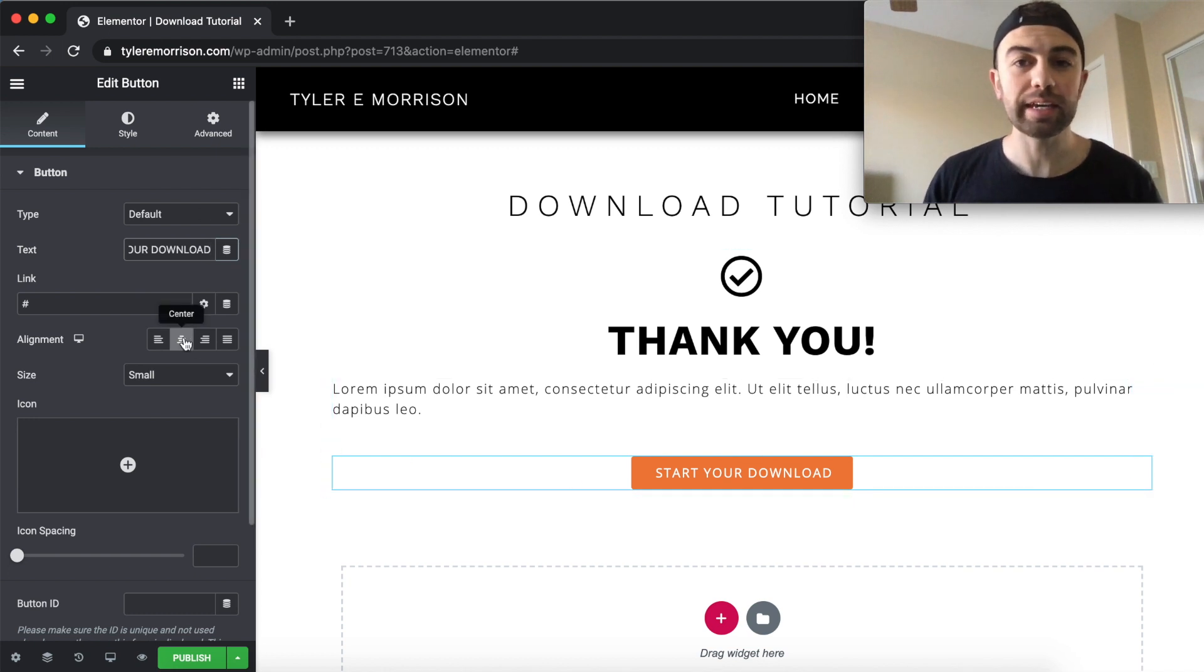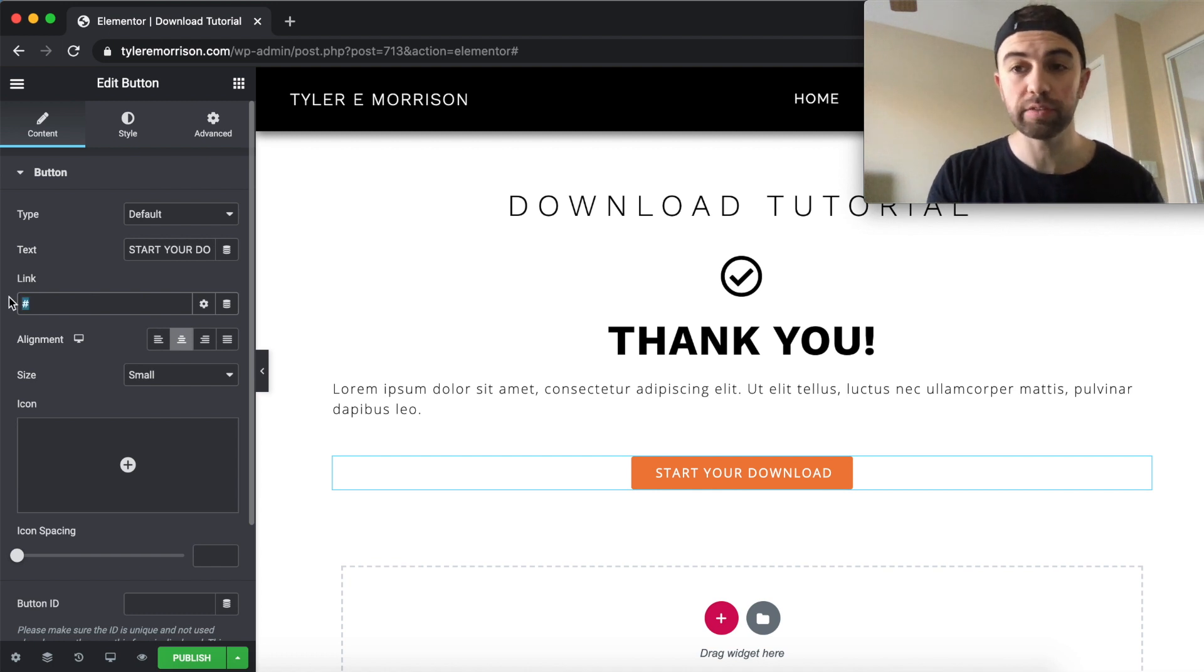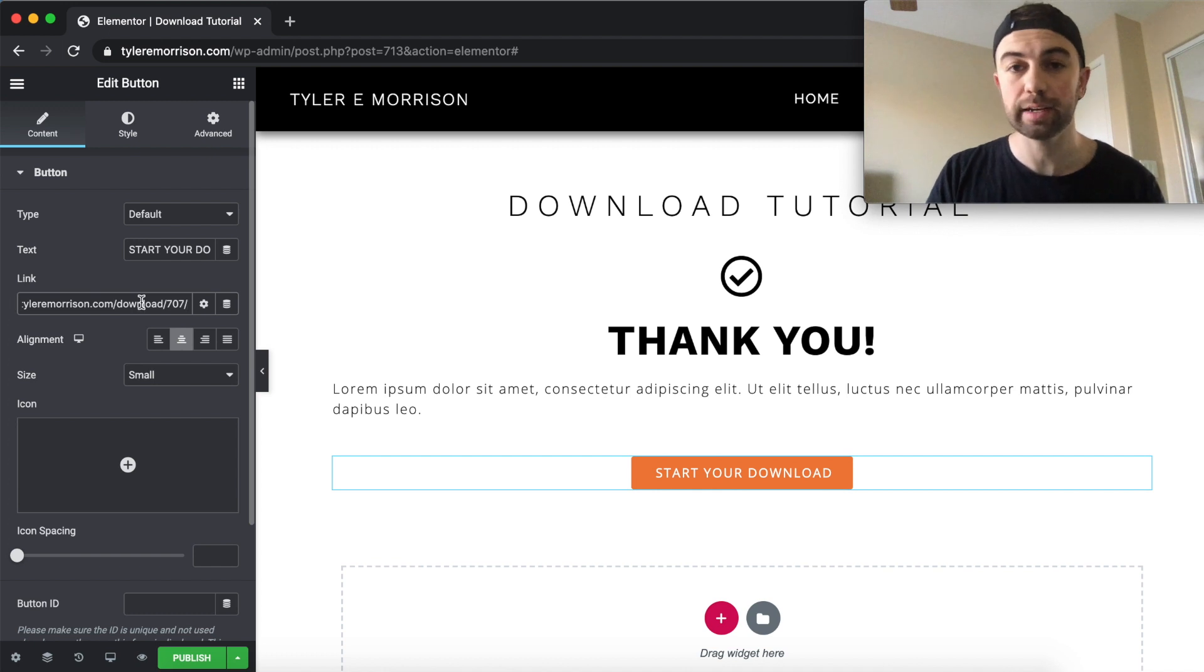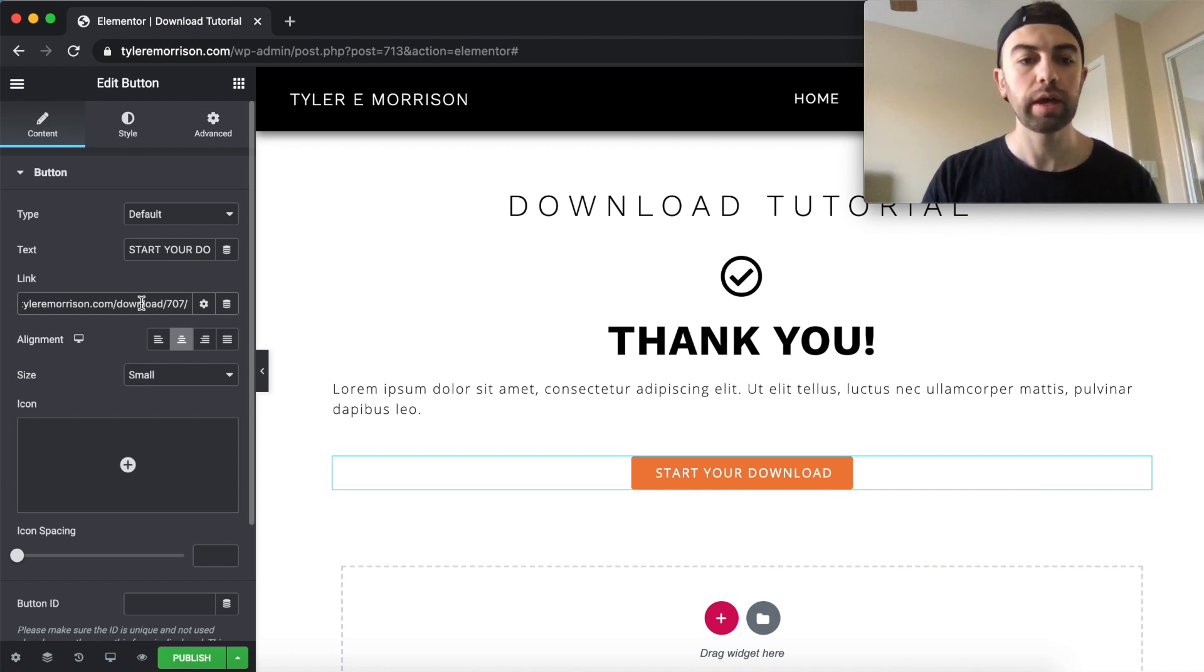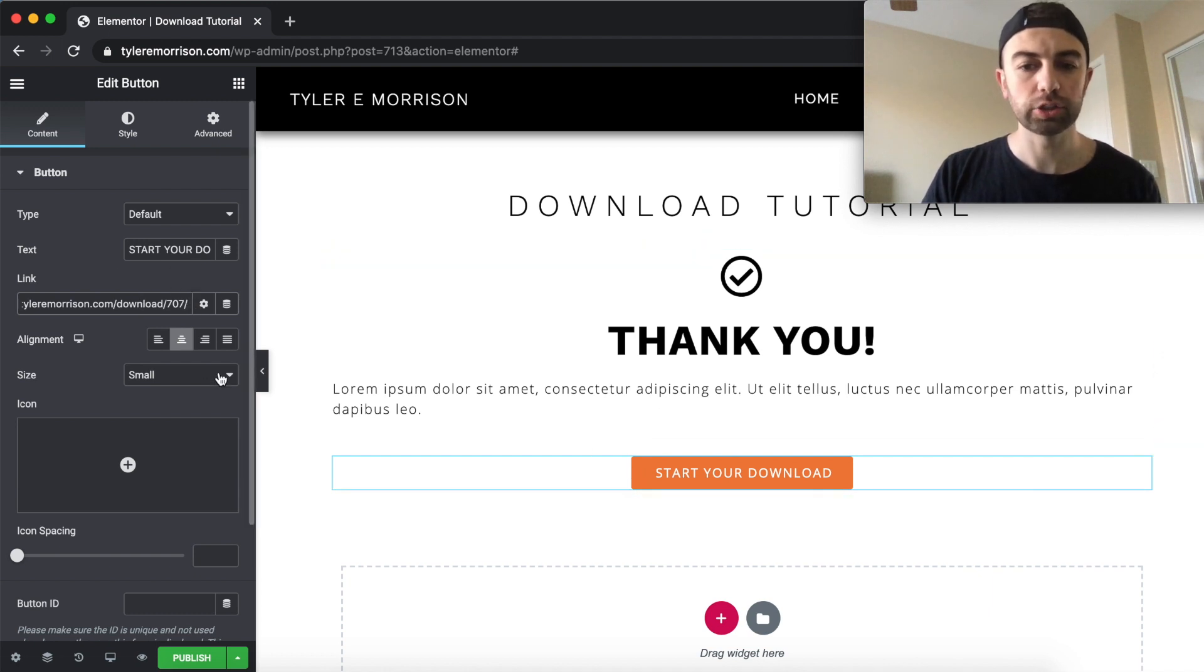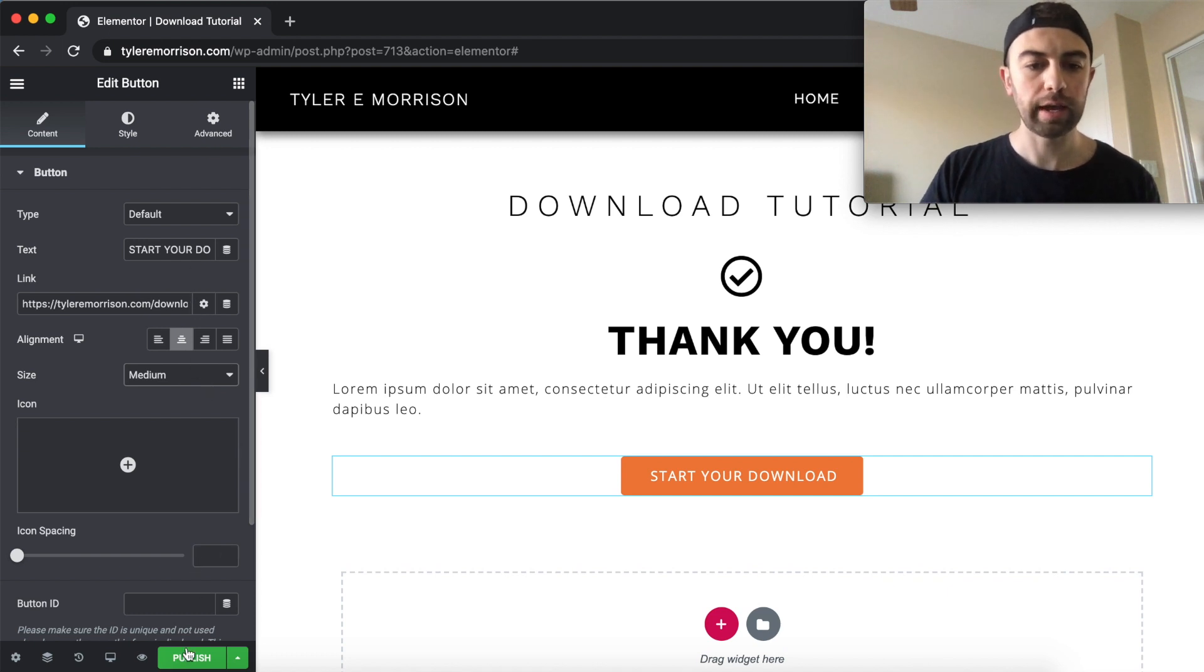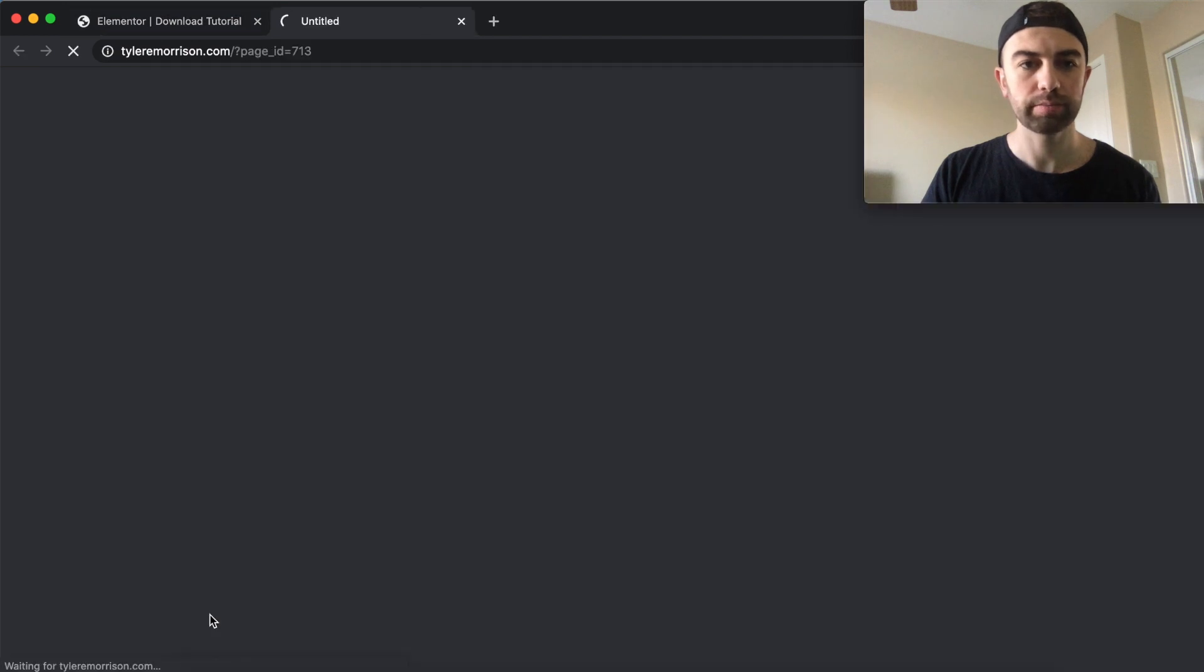And then this is the key part. You want to go ahead and set this link to the link that we've grabbed from download monitor. So I'm just going to go ahead and paste that in. I just use command V or control V for Windows users. It's just that simple. You have it all set up and I'll show you how this works. Let's go ahead and make it a medium button, a little bit bigger and publish this. And let's go ahead and view this page.